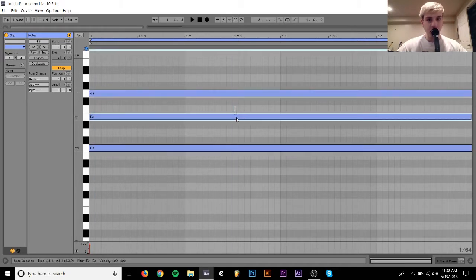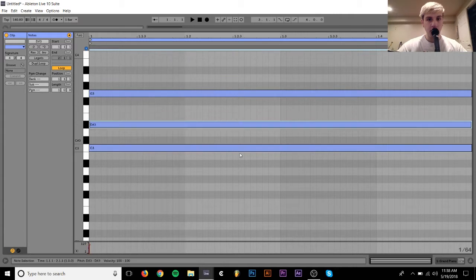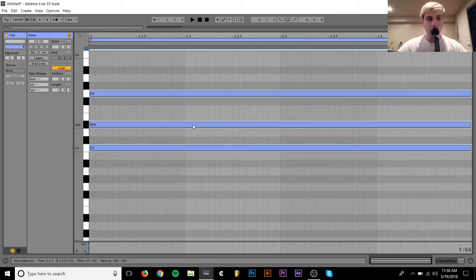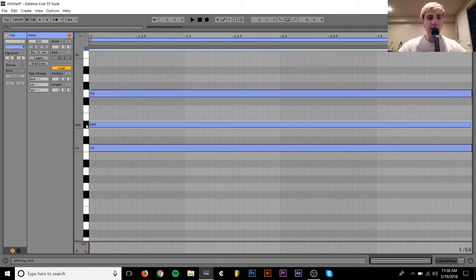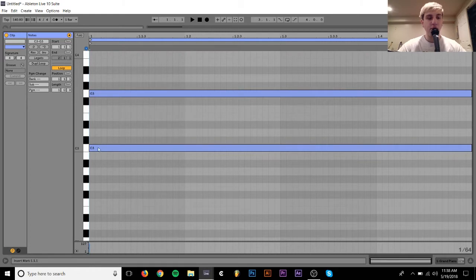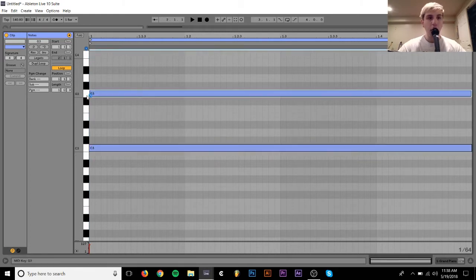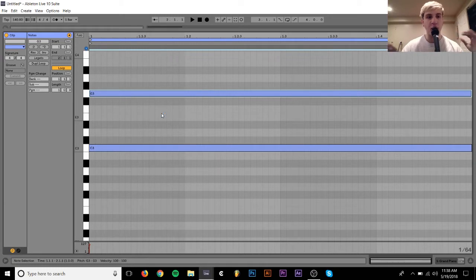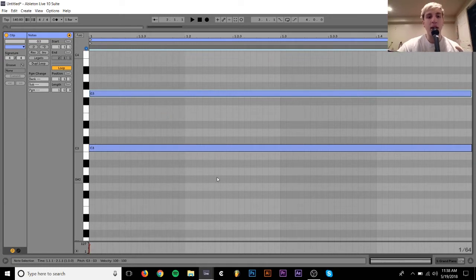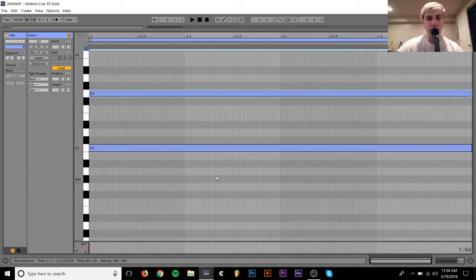But if I switch this to C minor, that fifth still works. What it does is it sort of sits on top of your root note and just gives it a little bit of an extra voice. It's working with it, not taking away from it, if that makes any sense.